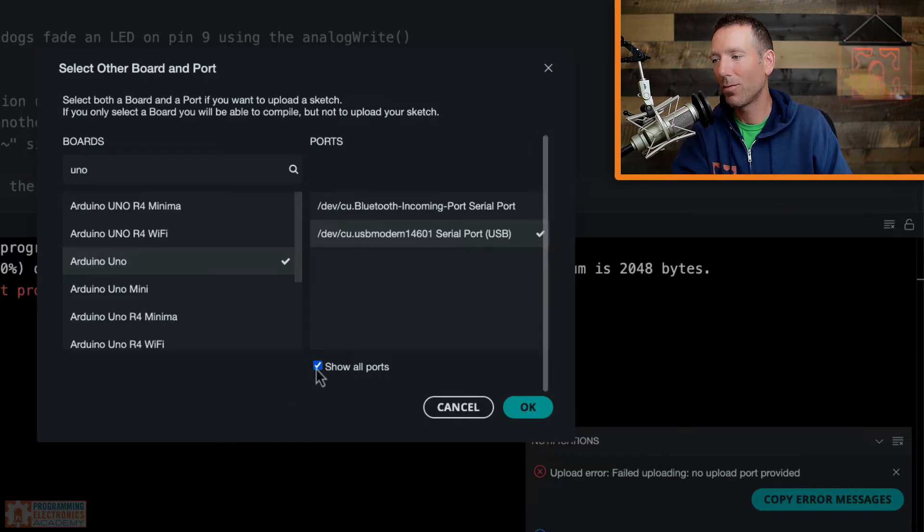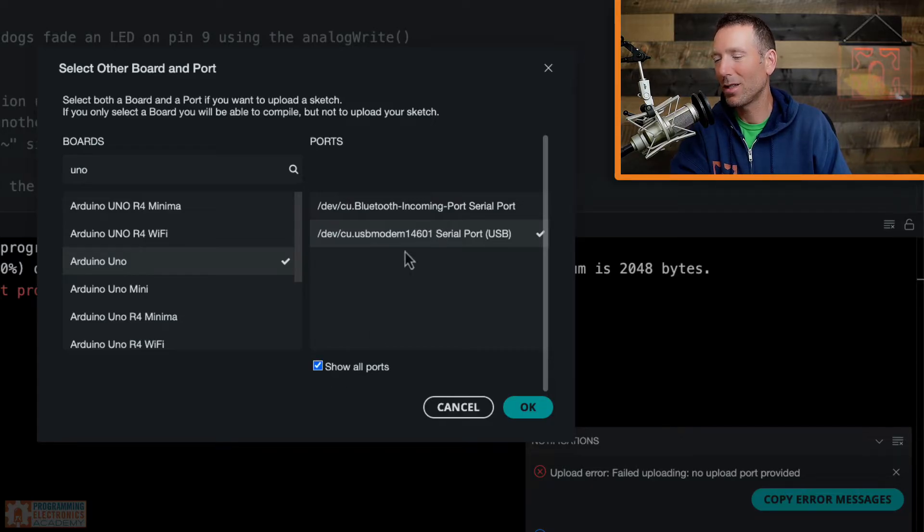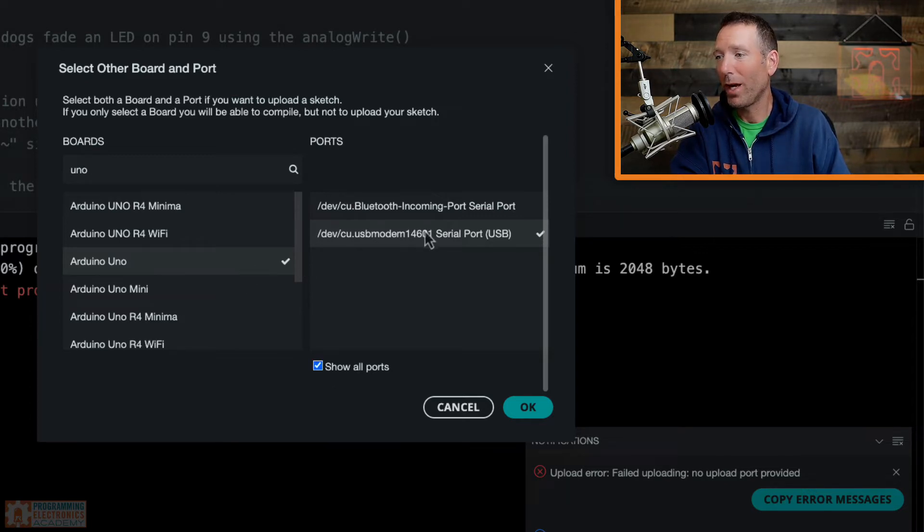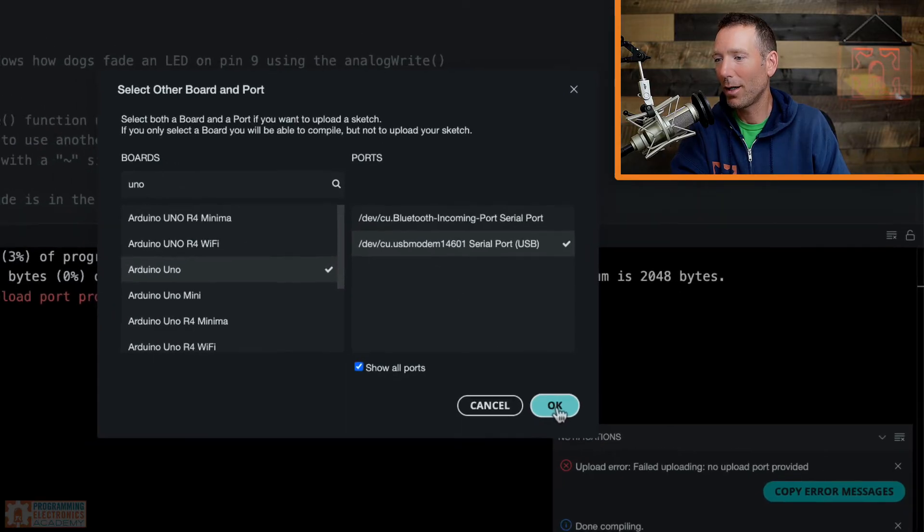So there's this little show all ports button here. I don't know. I really haven't had much luck with this. Usually it doesn't show any more ports. Maybe it will for you. But anyway, so now we've selected the board and we've selected the port and we click OK.